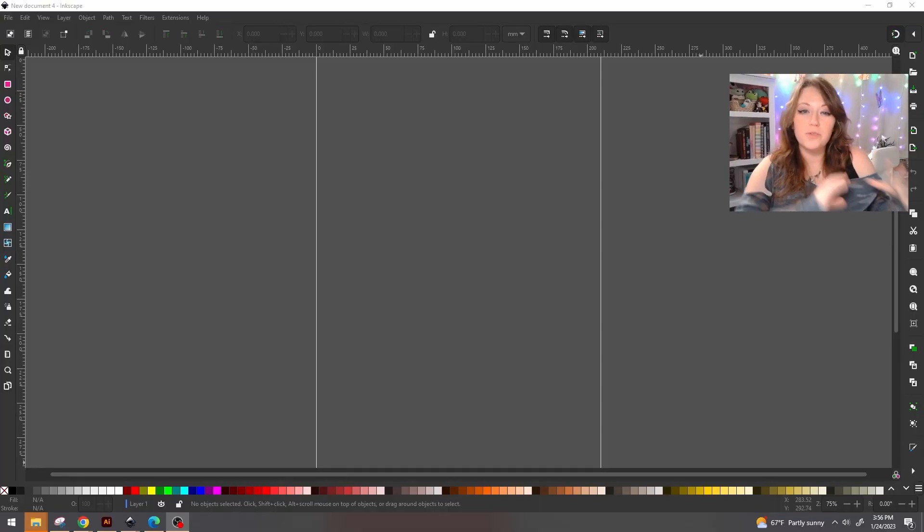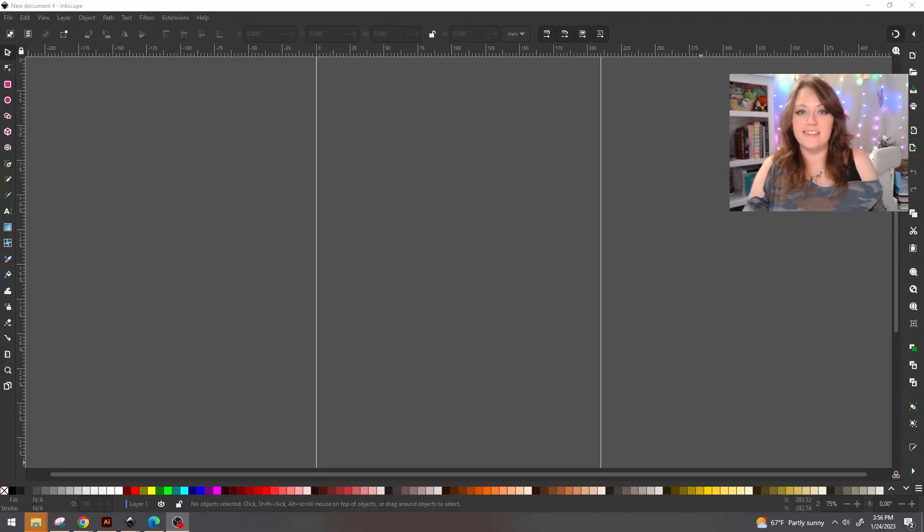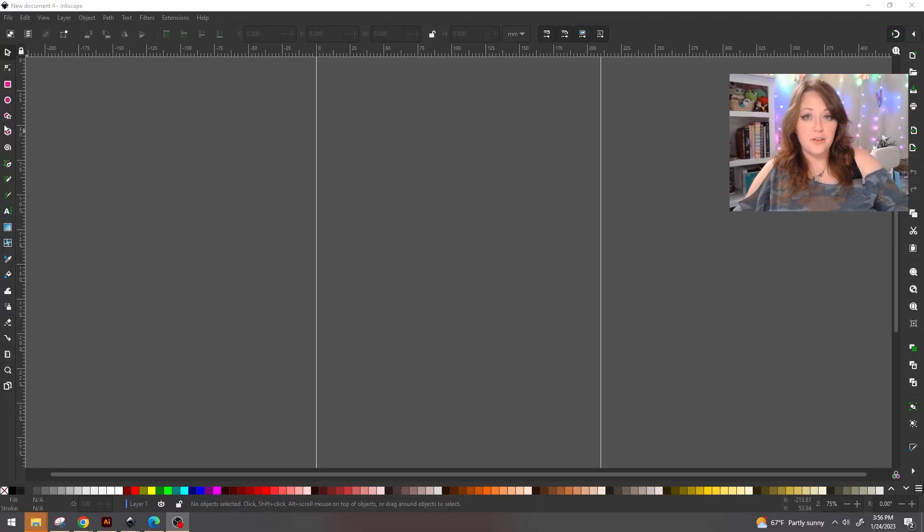So let me show you how to do the exact same thing inside of Inkscape. Now Inkscape is a free vector editing program. I don't have a ton of familiarity with it, so you're not going to find too many tutorials on my channel for Inkscape. But a lot of the things that I do inside of Adobe Illustrator you can also do inside of Inkscape. So we're going to start with a blank document inside of Inkscape.